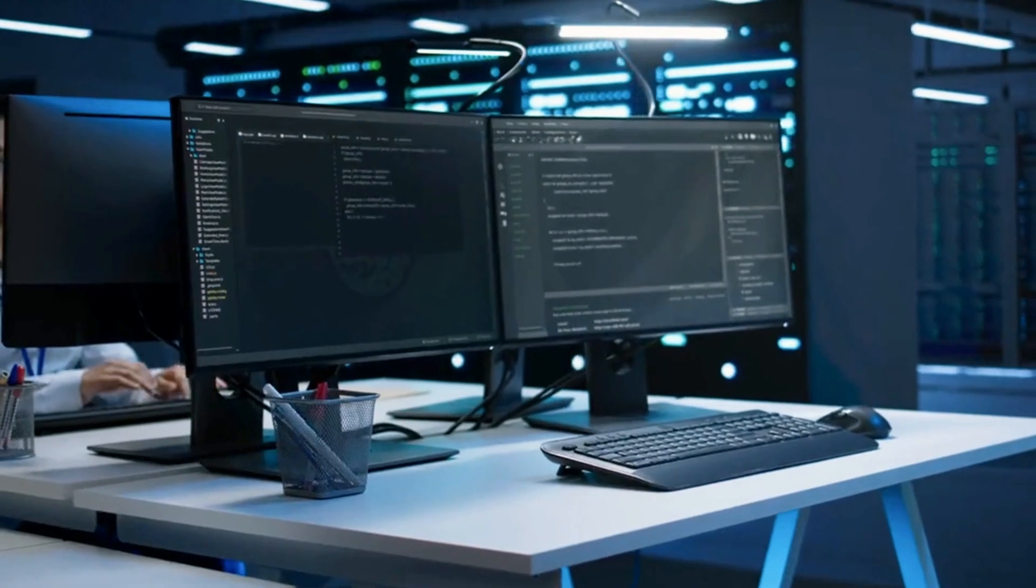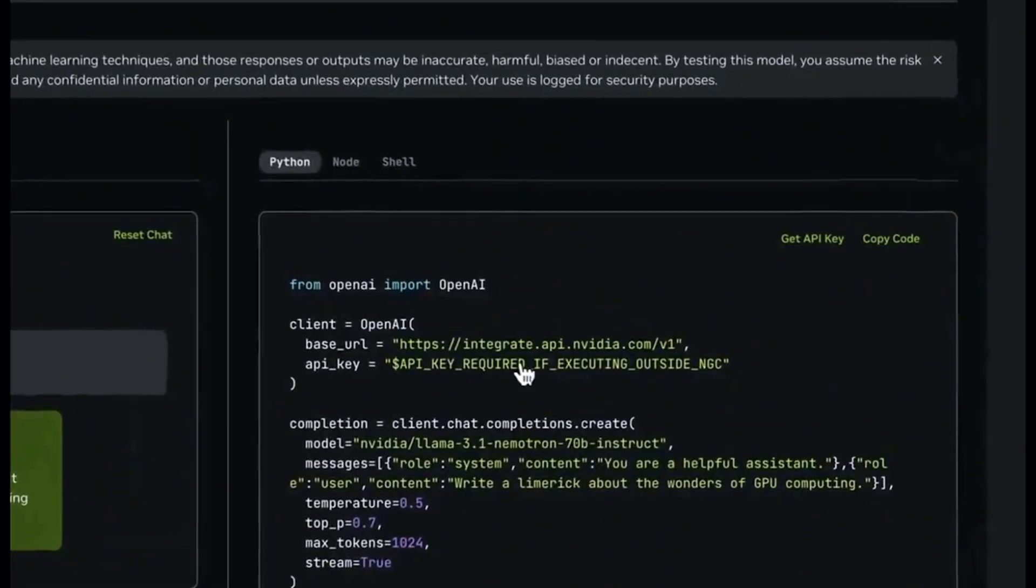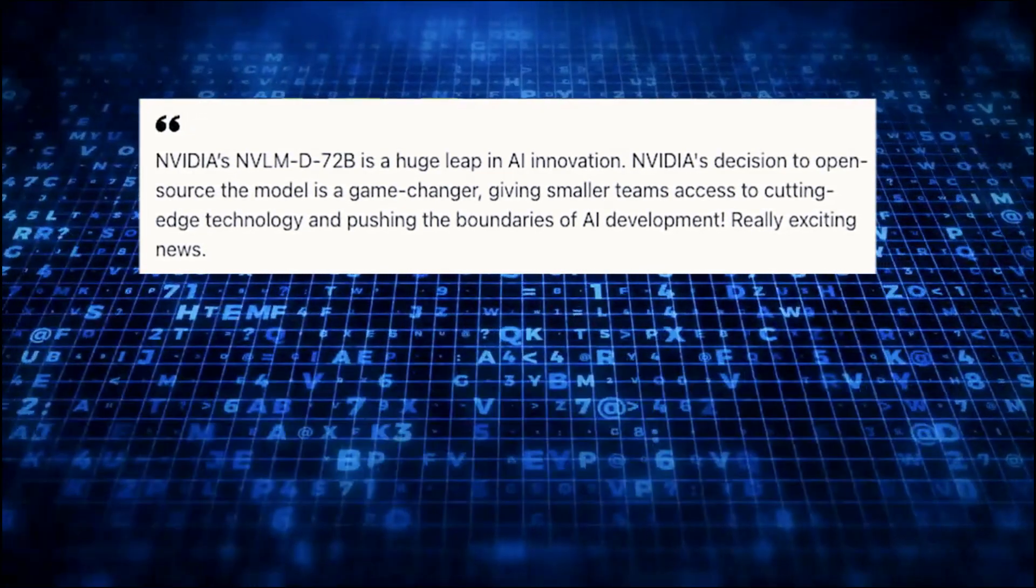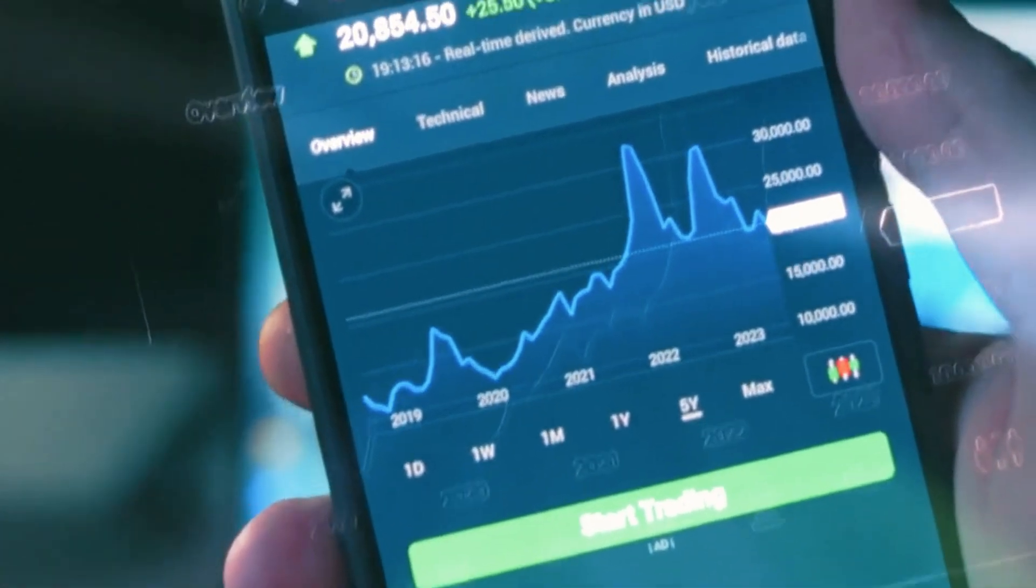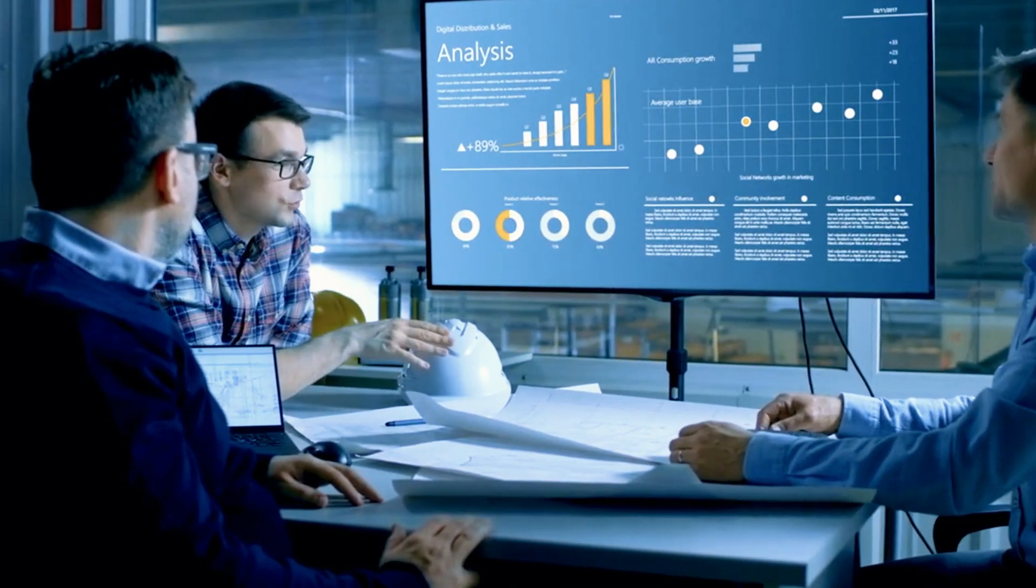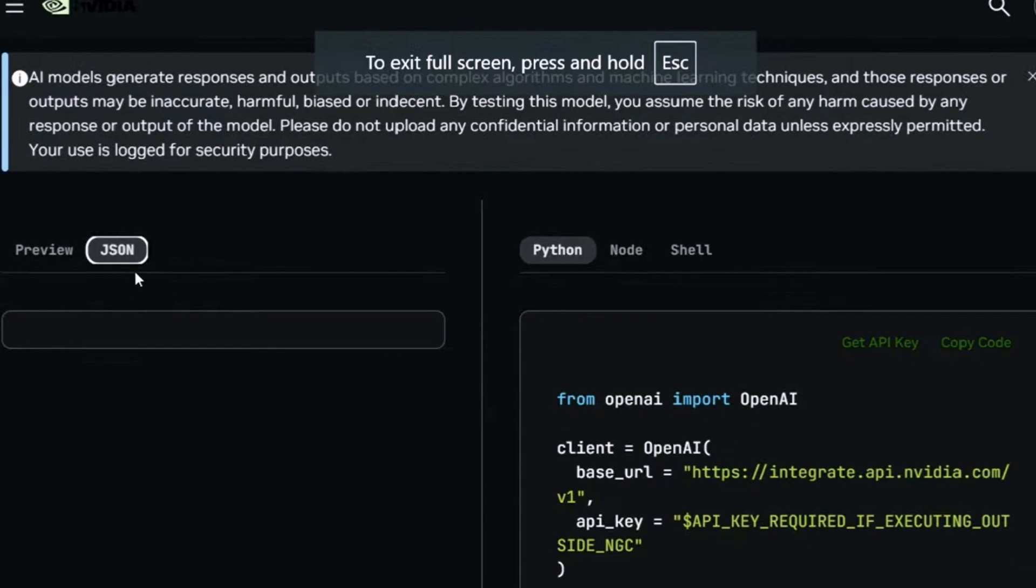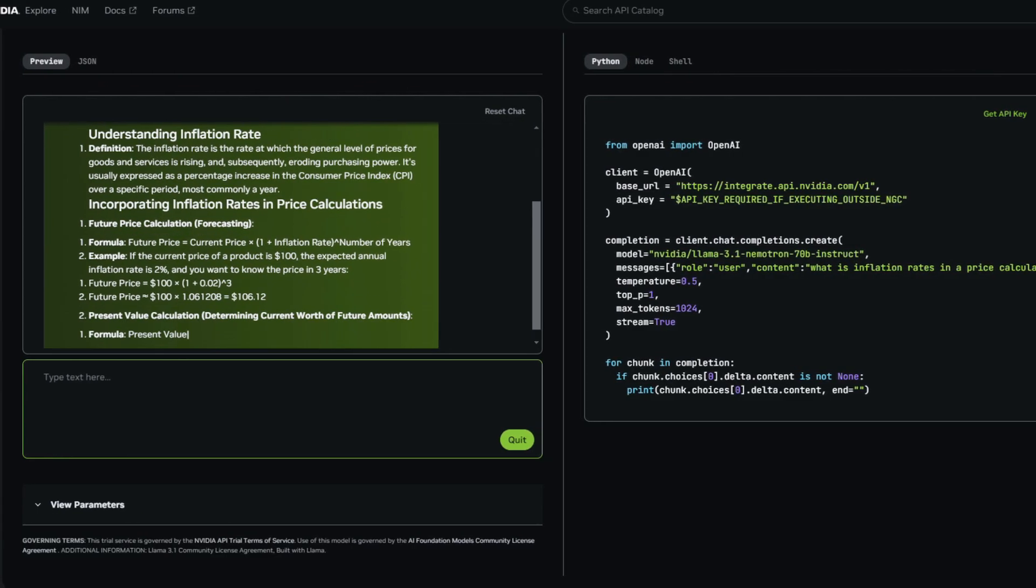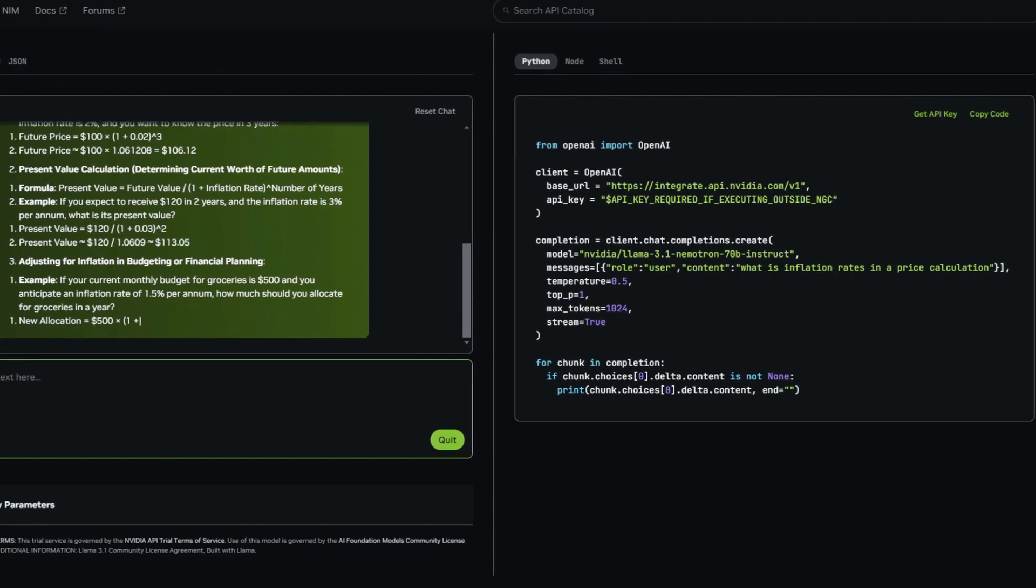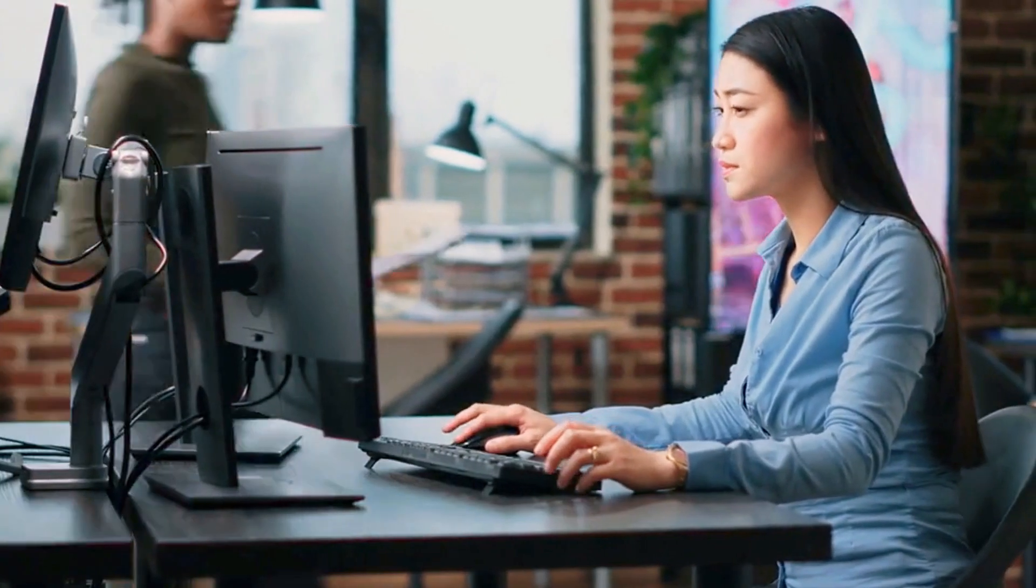While Nemetron is robust enough for most business needs, NVIDIA has clarified that it's not designed for highly specialized tasks, like complex legal analysis or advanced mathematical calculations. This transparency allows businesses to set realistic expectations and leverage Nemetron where it performs best. In real-world terms, Nemetron is an excellent tool for tasks that demand high accuracy and quick adaptation without needing extensive human input.